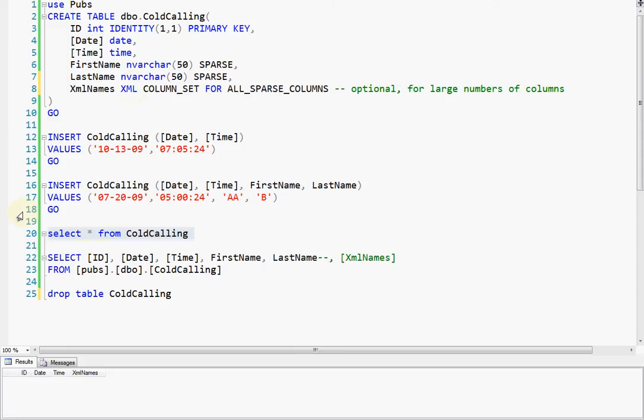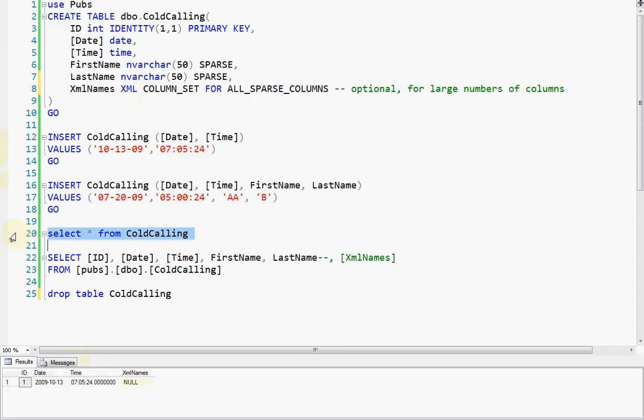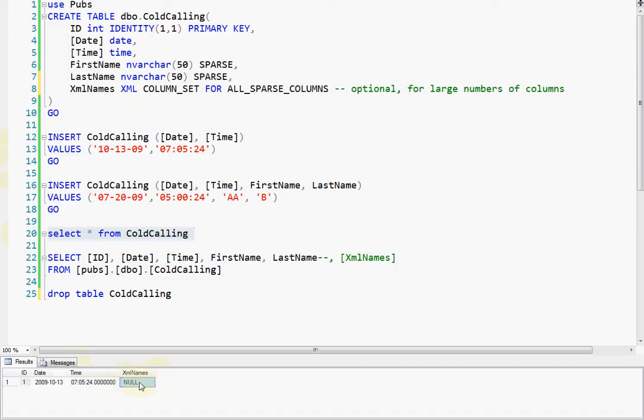And now if we insert some data, okay, now we've inserted data, but we didn't insert names. So you can see we got null because we have no, because XML does, there'll be no XML there if there's no data. It only has nodes for columns that have data. So no data, then there won't be an XML.